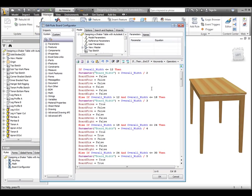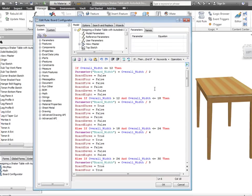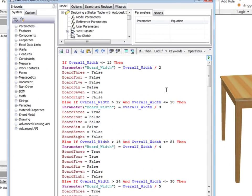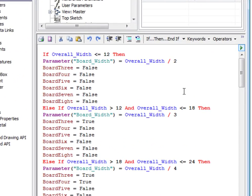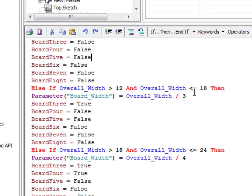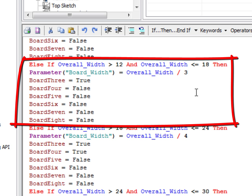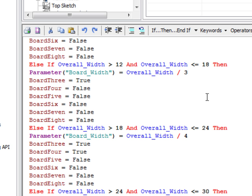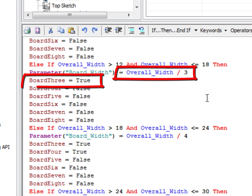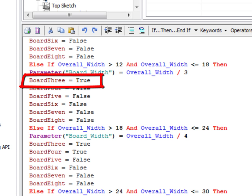Moving down to the first else if statement. This chunk of iLogic code looks for a width greater than 12 inches and equal or less than 18 inches. If this is true, the overall width gets divided by 3, and the board 3 shared variable gets set to true.